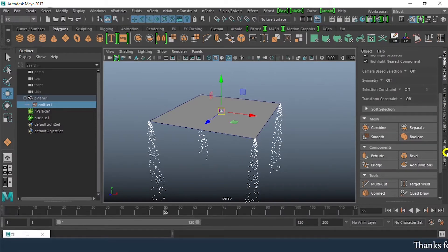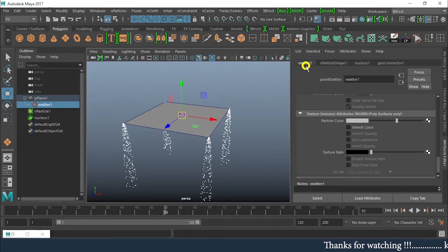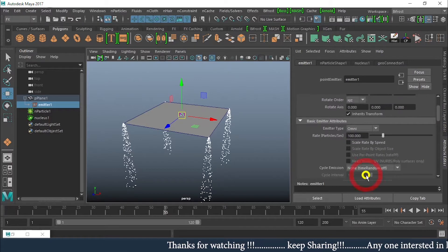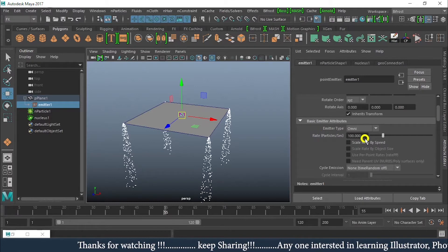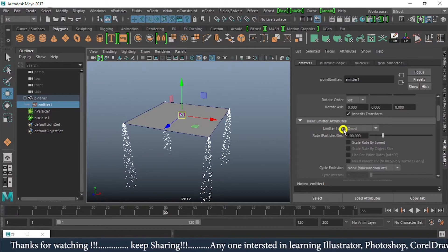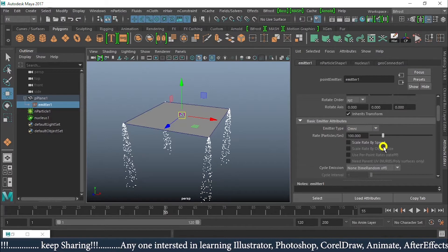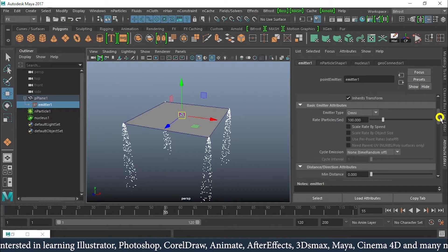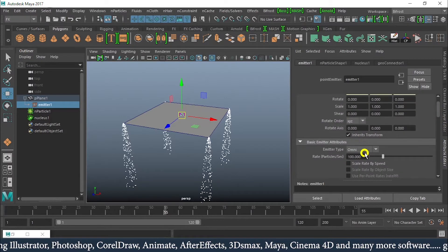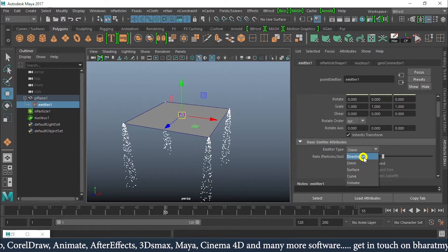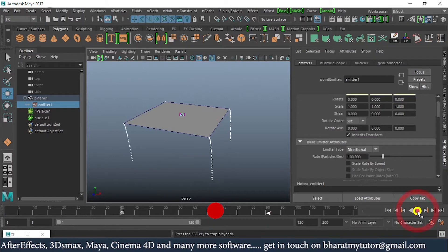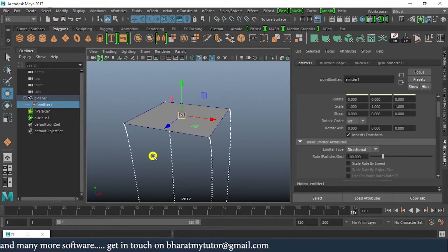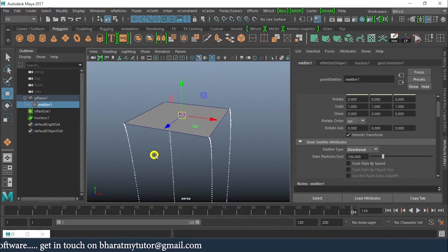If I get into the Attribute Editor, press Ctrl+A, and move to the Emitter tab, we can see the emitter type is Omni. We can increase the rate of particles per second if we wish. In this case, I'm going to change from Omni to Directional. Rewind and play — now we can see directional behavior, but it is not fully applying.